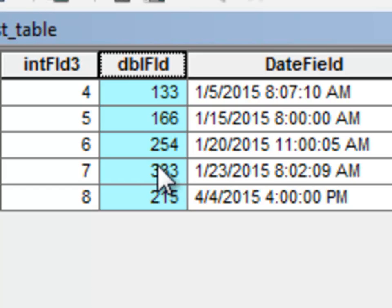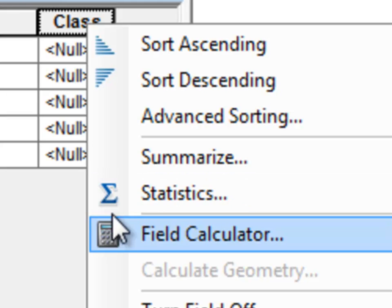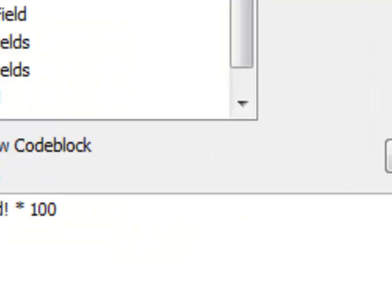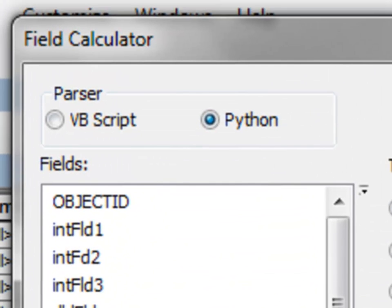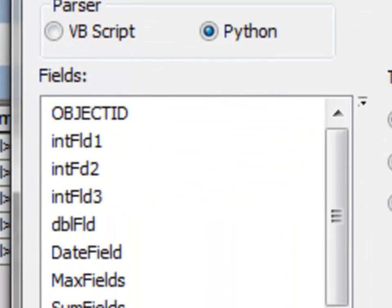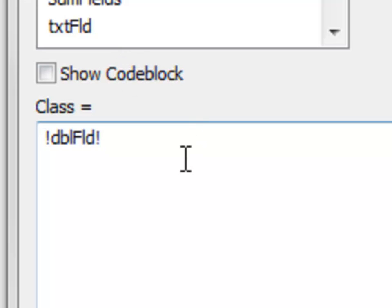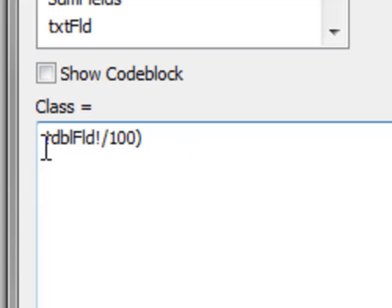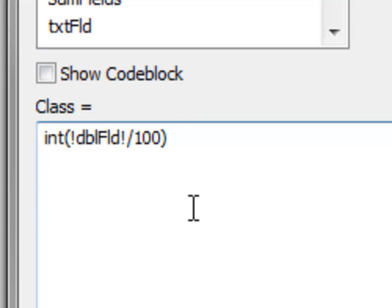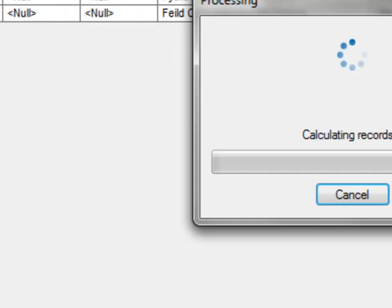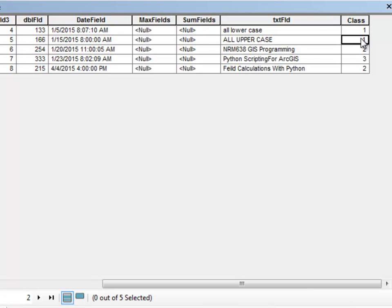So we could do that using a Python calculation. So once again, Python. So we'll take our double field, divide it by 100, and then we'll use the Python int function to convert it to an integer. So int for int. So basically, now we have our elevation classes where a value of 1 means the elevation is between 100 and 199.99.